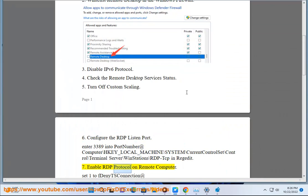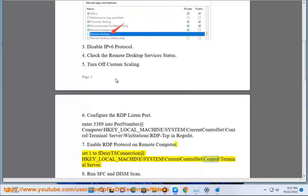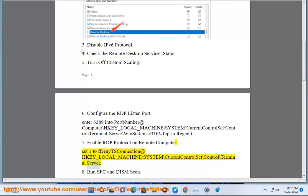7. Enable RDP protocol on remote computer. Set fDenyTSConnections to 0 at HKEY_LOCAL_MACHINE\SYSTEM\CurrentControlSet\Control\Terminal Server.